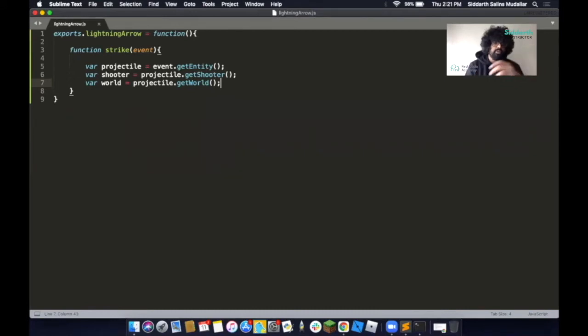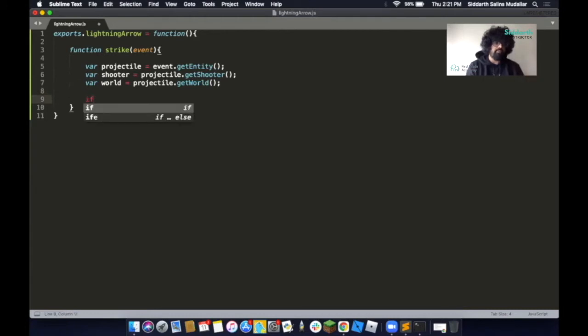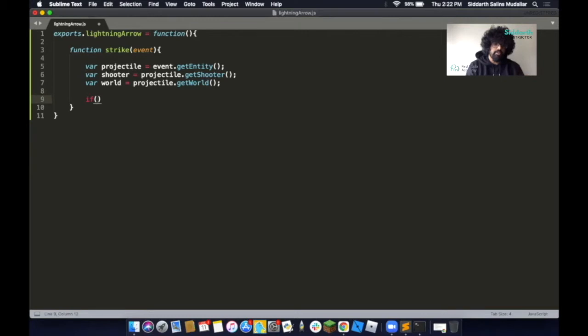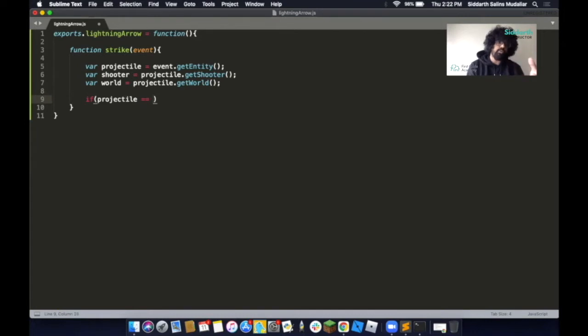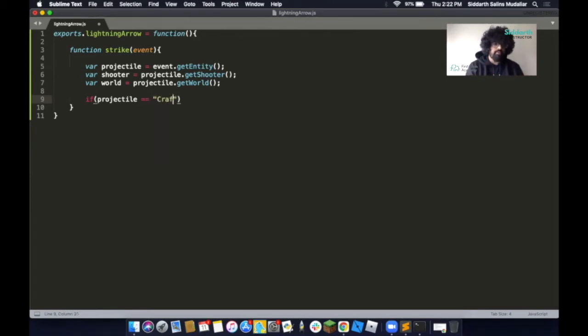Next, we're going to add in a conditional. Make a space and put in an if statement. We'll type in projectile here, then we'll use an equal equal. Now we want to specify what is the projectile. The projectile that we're going to use is a craft arrow. So type in craft arrow. Then we'll put an and and.